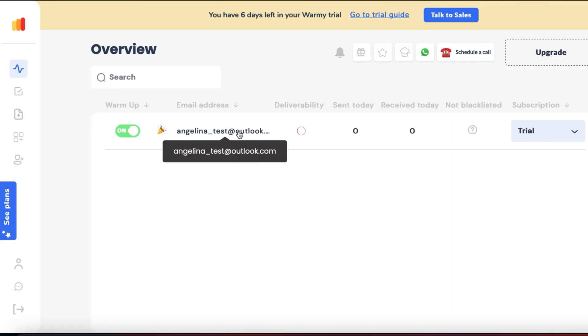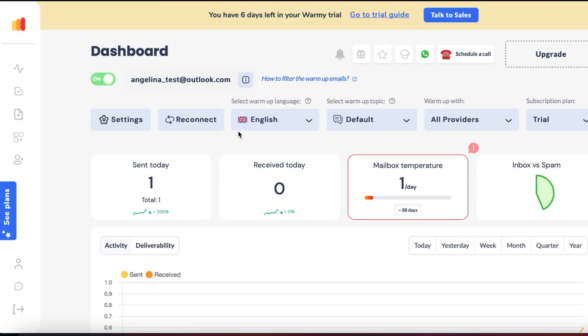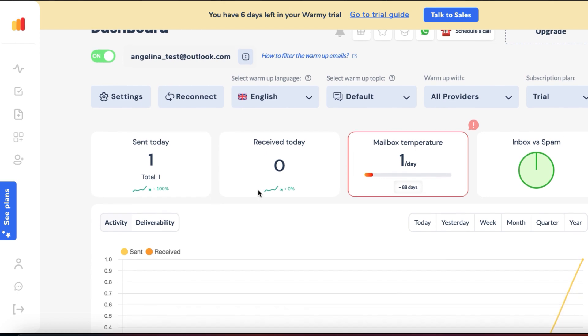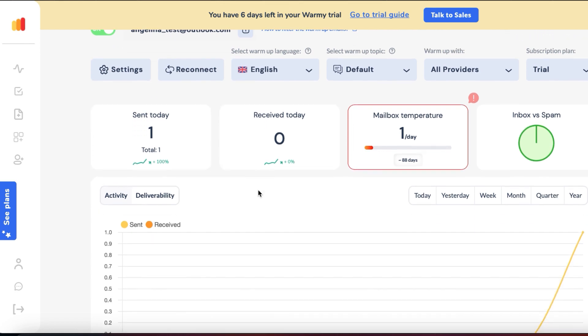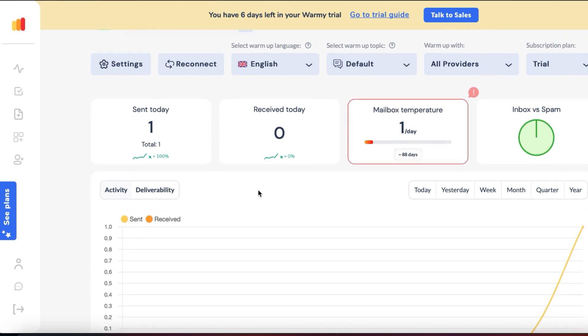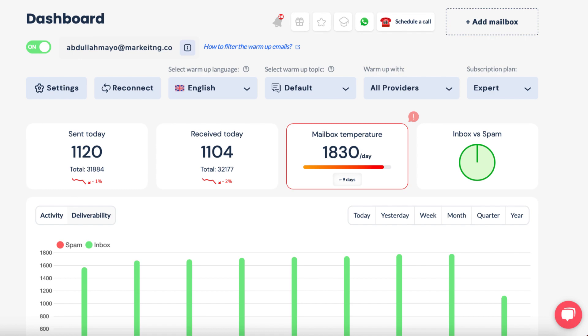Once your mailbox is connected, the warm-up process begins automatically. Observe how Warmi.io sends and receives emails without your active participation.